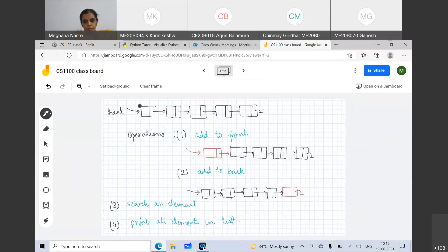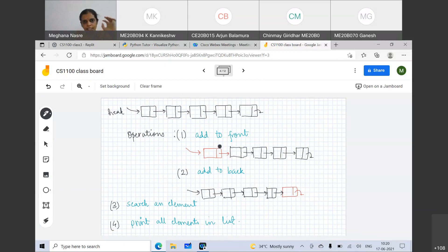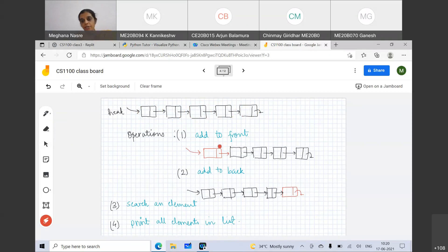Let's now go to these operations. The operations we will try to write in today's class are: given a linked list with five elements, I would like to add an element to the front. Currently our data is only an integer. Add to front will add the node, appropriately set the pointers, and change the head. So this is one of the operations.